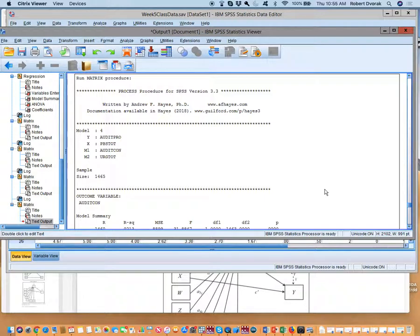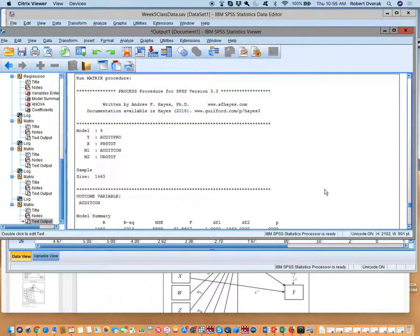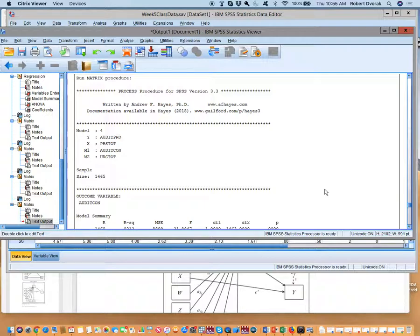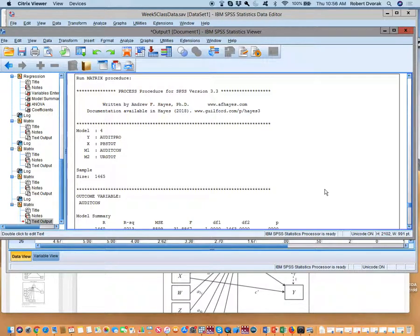I would actually talk about the paths first. You're going to have an A1 path, an A2 path, a B1 path, a B2 path. You could say that or you could just name them. You could say the relationship between PBS and consumption was. We're not at indirect yet. We're just talking about that path, that one path.